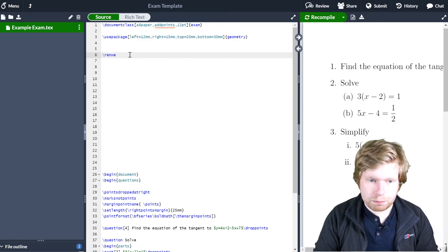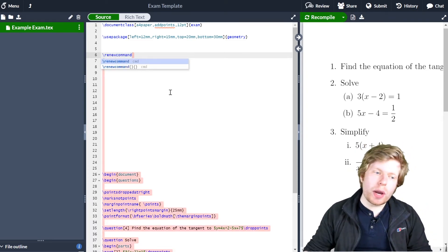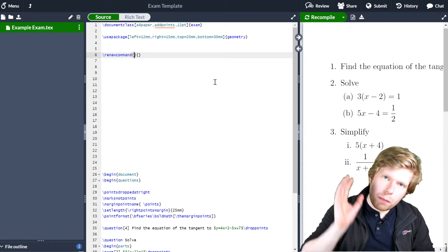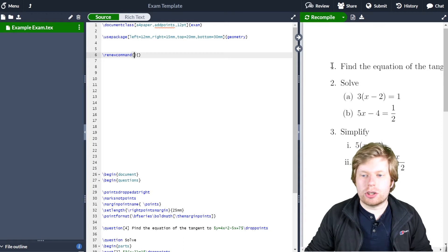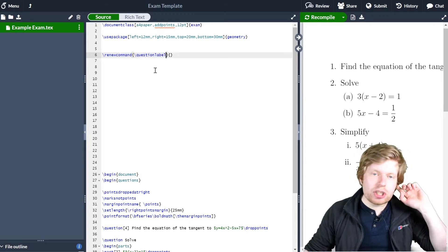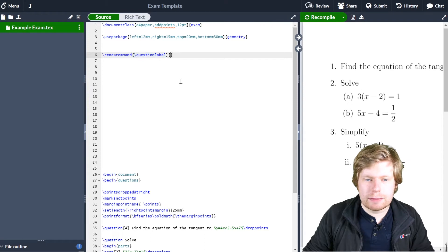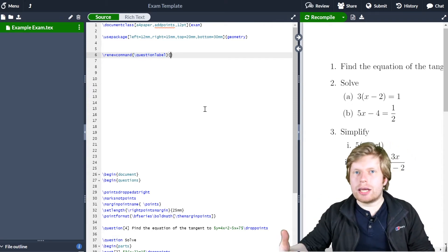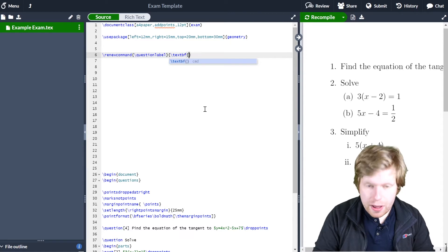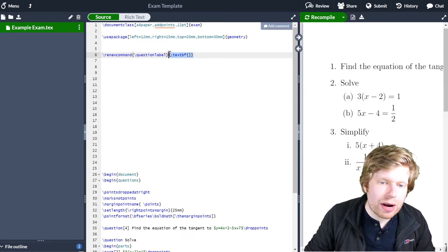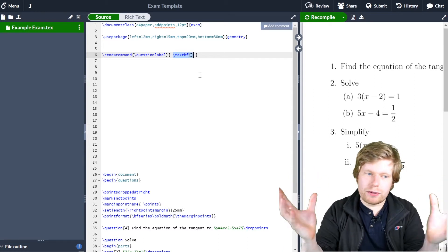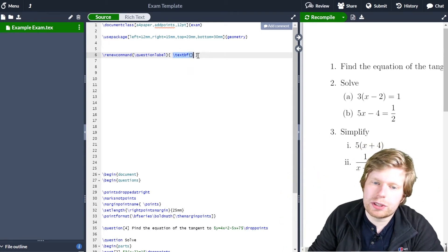There's a command for that — it's called \renewcommand. This accepts two inputs, so I'm going to open and close two sets of curly brackets. The first set of curly brackets is the command which is already existing. So I'm going to put \questionlabel — that's what I want to change. The second set of curly brackets is how I actually change that question label. I want to make this bold, so I'll type \textbf{}, and inside the curly brackets next to \textbf I'll put \question. Anything inside those curly brackets will be made boldface.